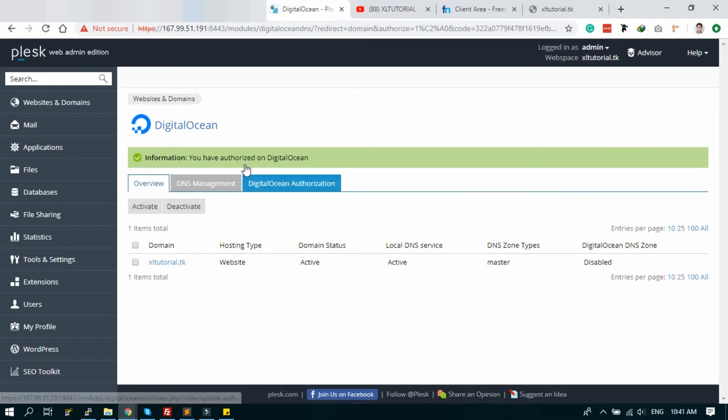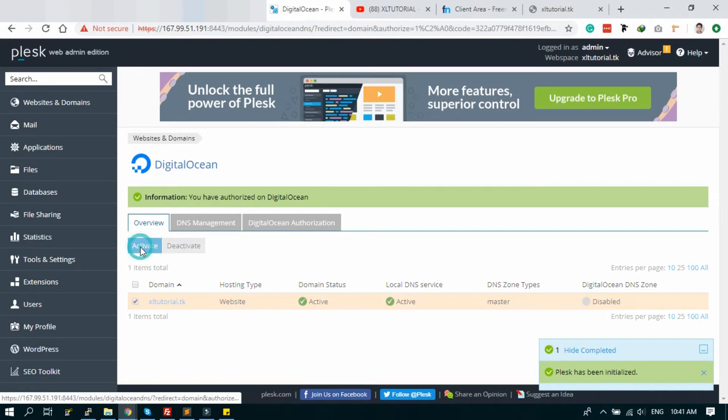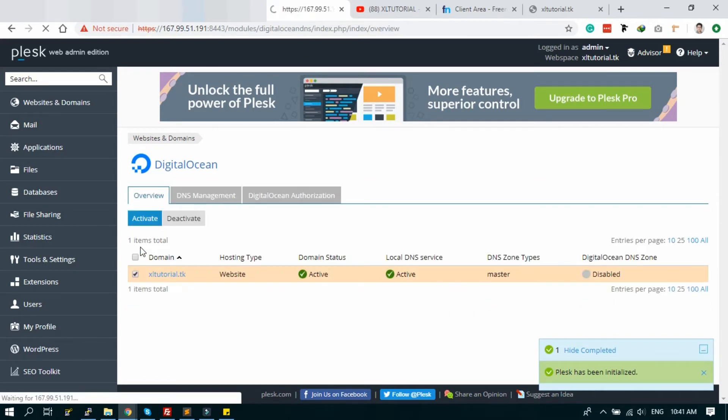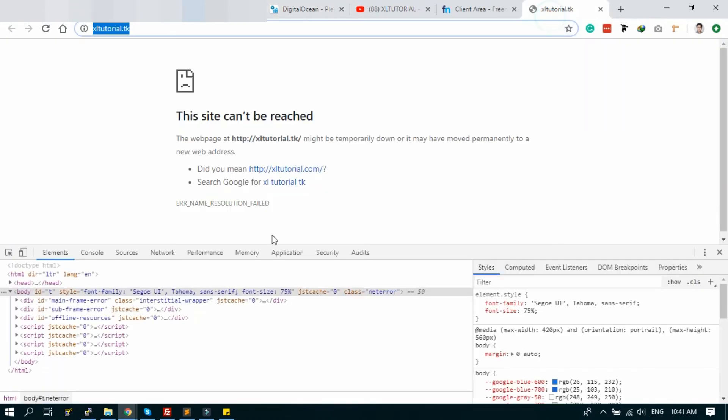Okay, authentication done. And now select the domain and click active. Okay, now DigitalOcean DNS is active. Let's check.